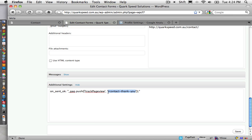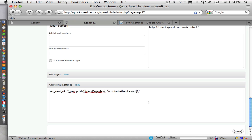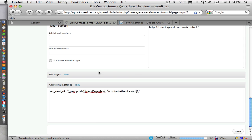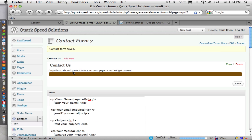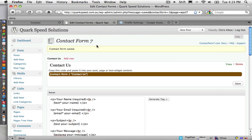This is the link that will be raised, that will be called in a sense when you submit the contact form. So we'll just copy that to clipboard and save this change. Contact form saved.